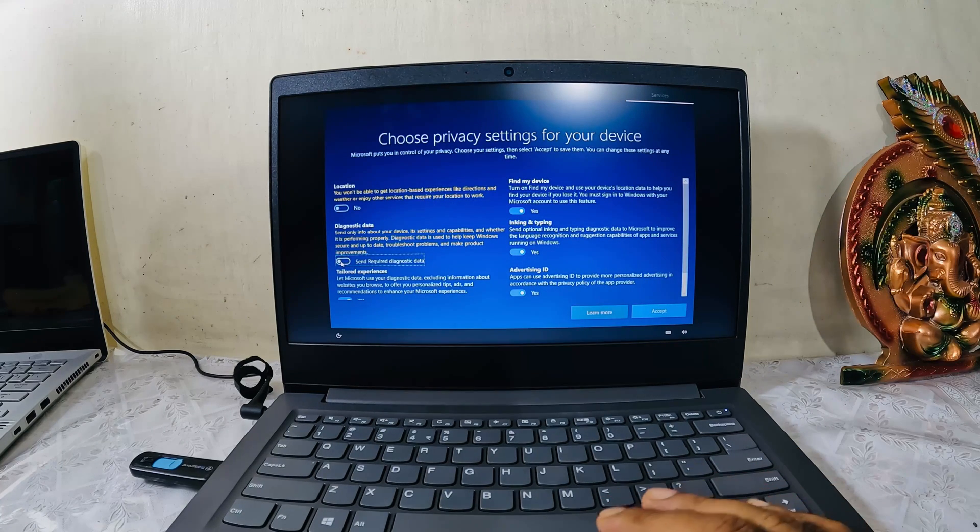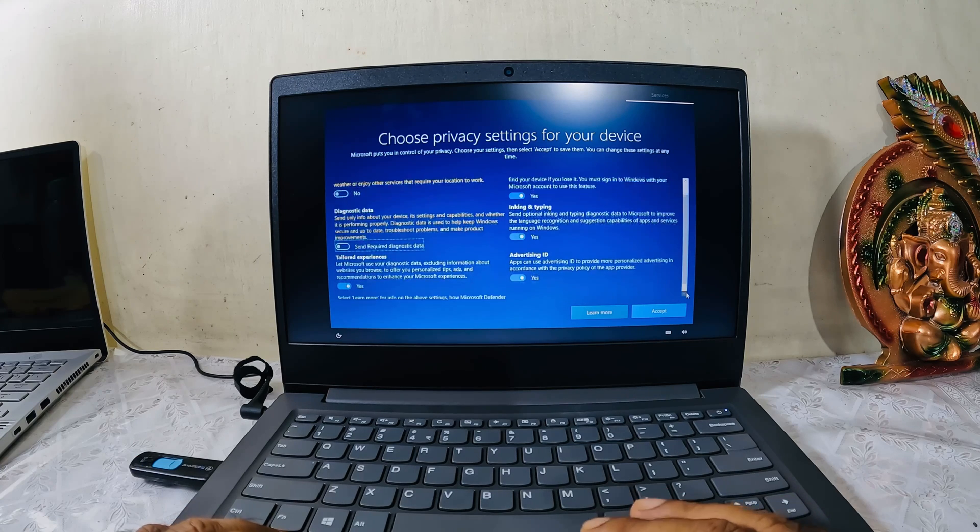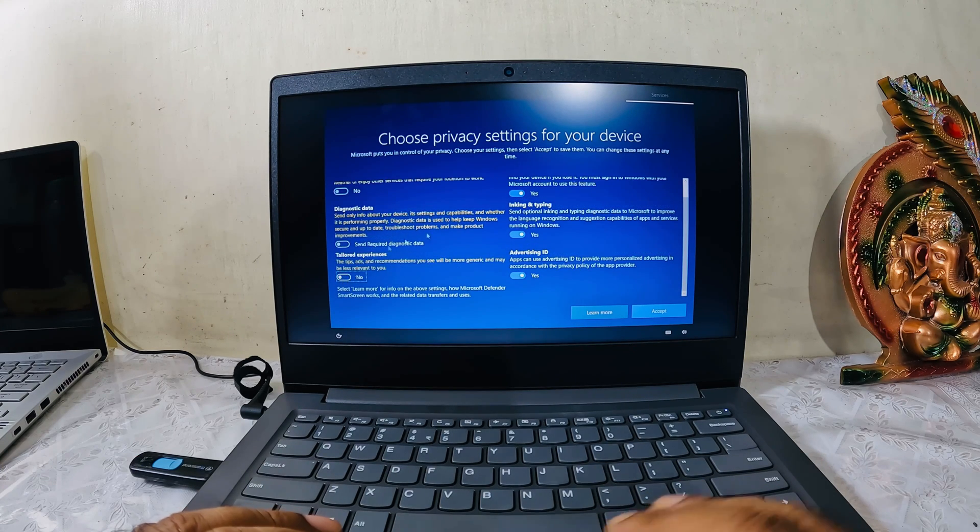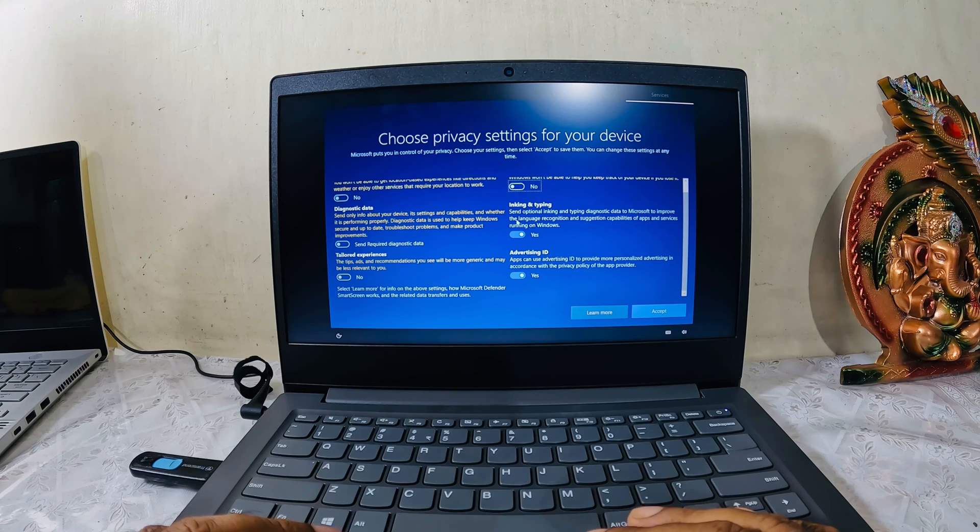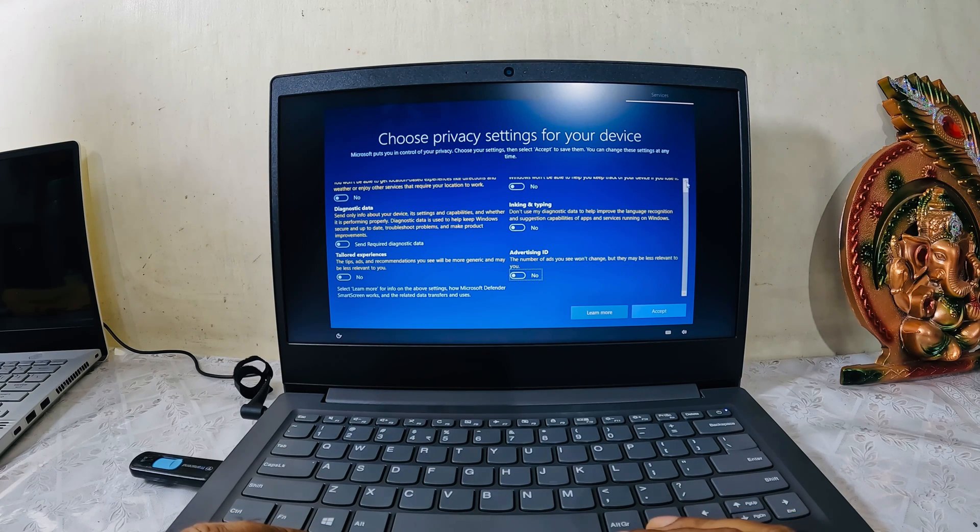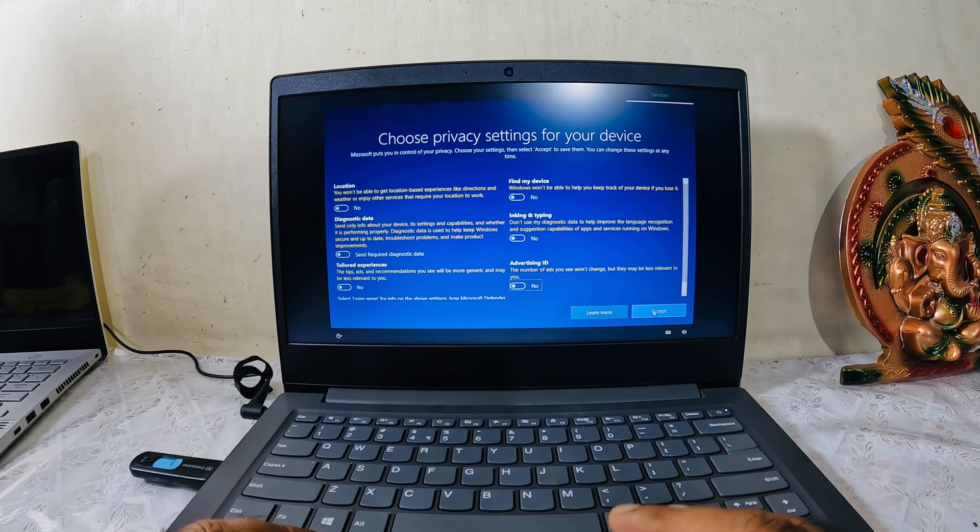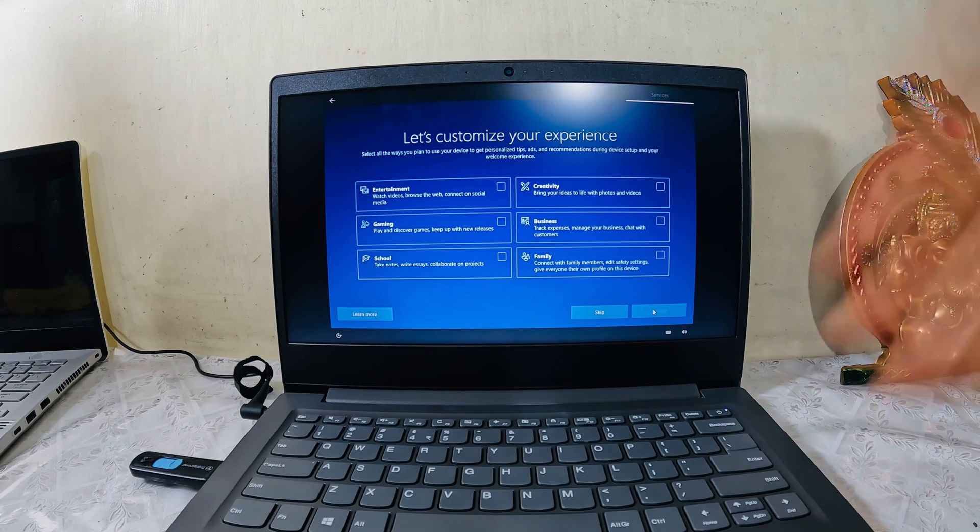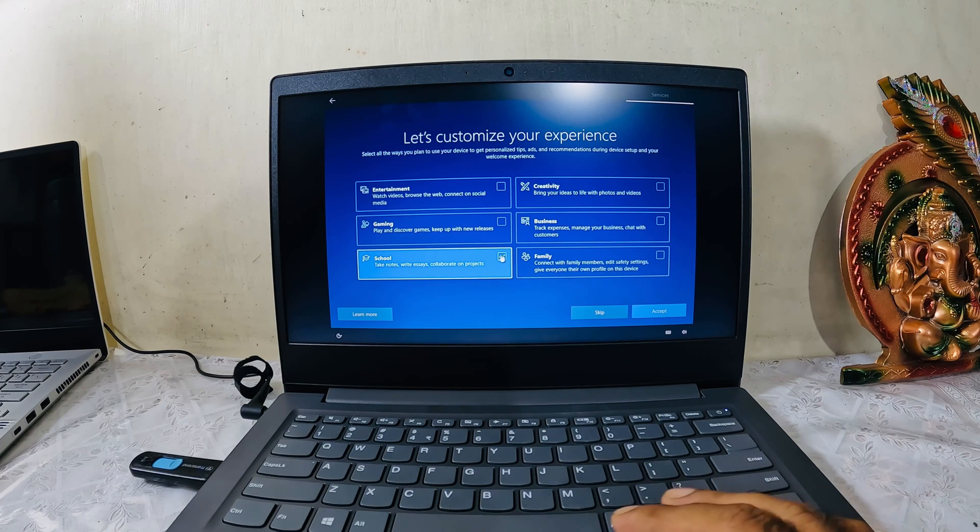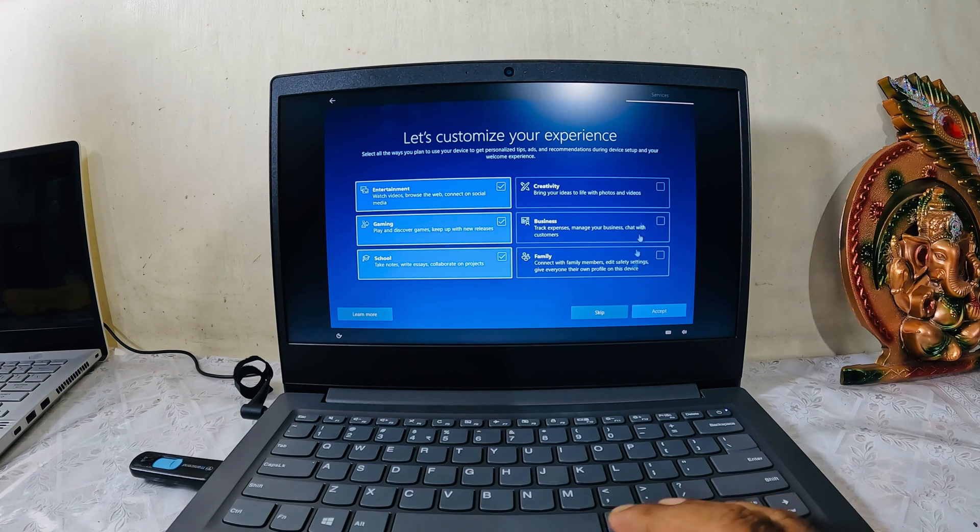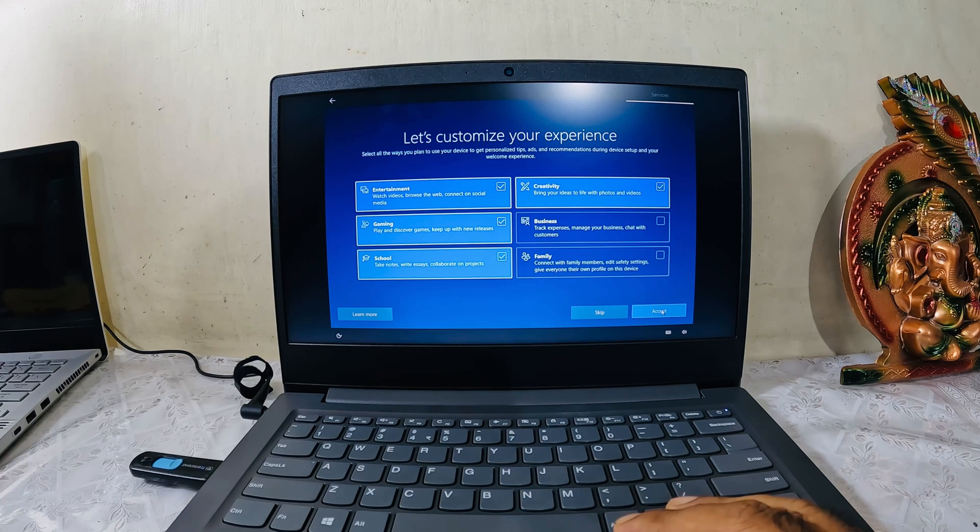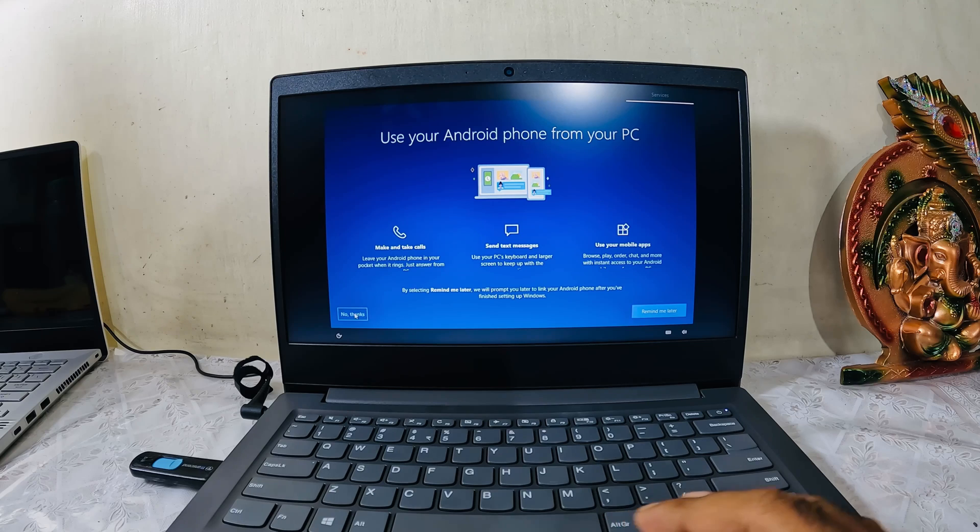Before the Windows screen comes, this is very important: the privacy settings. Please make sure that you switch off everything. I don't need any tracking whatsoever from any company. Advertising IDs and all, never. So everything is turned off and I accept. Customize your experience - it will be for school, a little bit of gaming maybe, and photos and videos creativity.